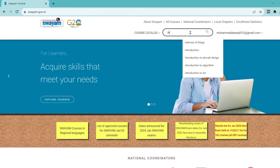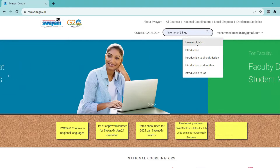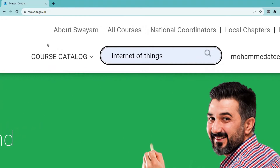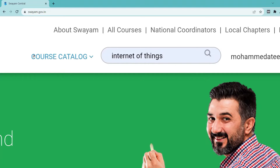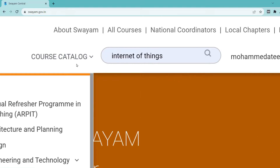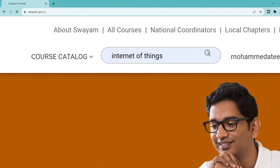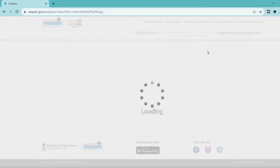Please go to the SWAYAM website and login with your Google account or personal email account. After that you can see your Gmail ID on the right side of the top corner.